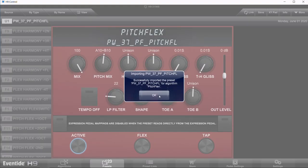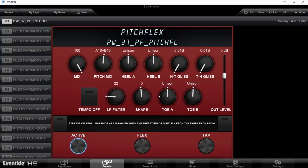It'll give you a message that says it's imported successfully, and you can see it's designated as U1 — user number one. Then go over to the pedal preset list.